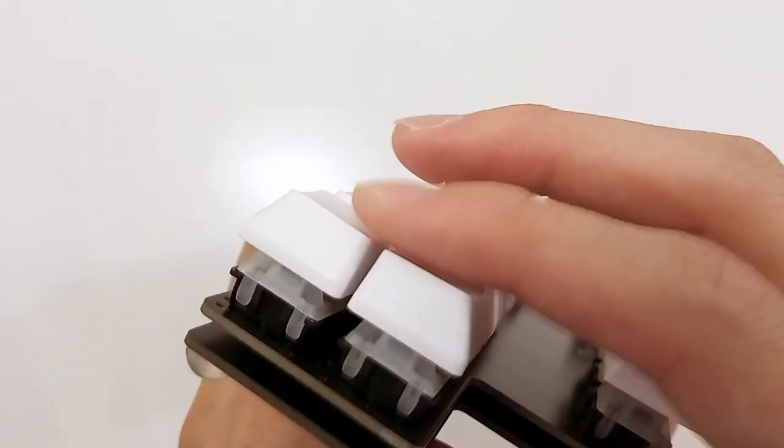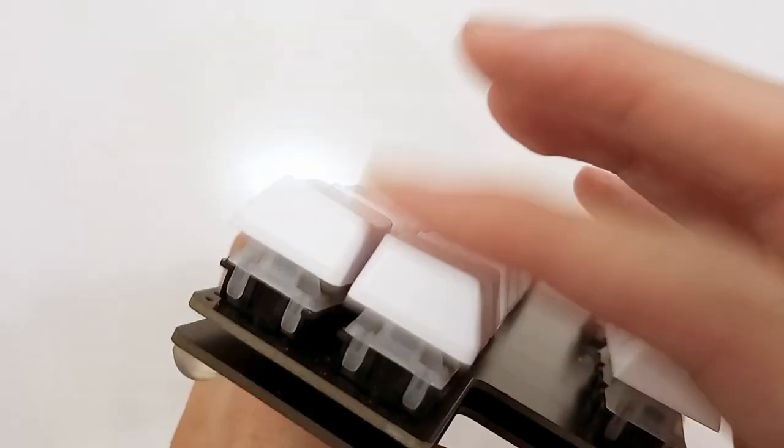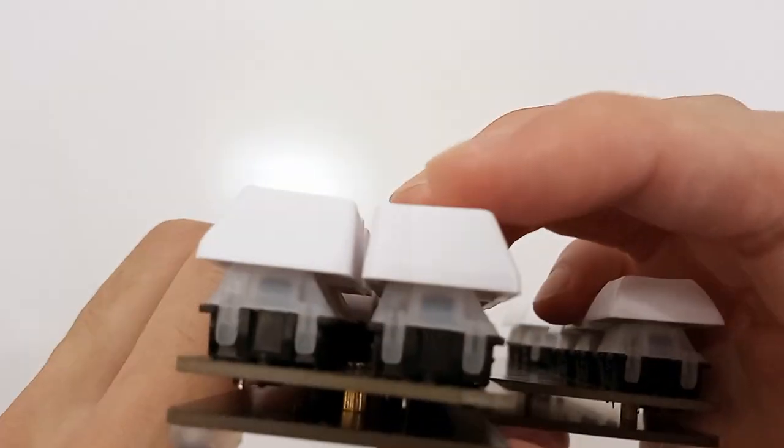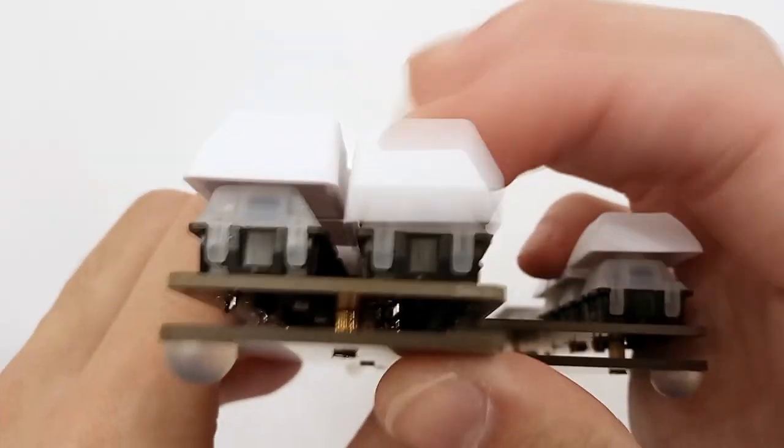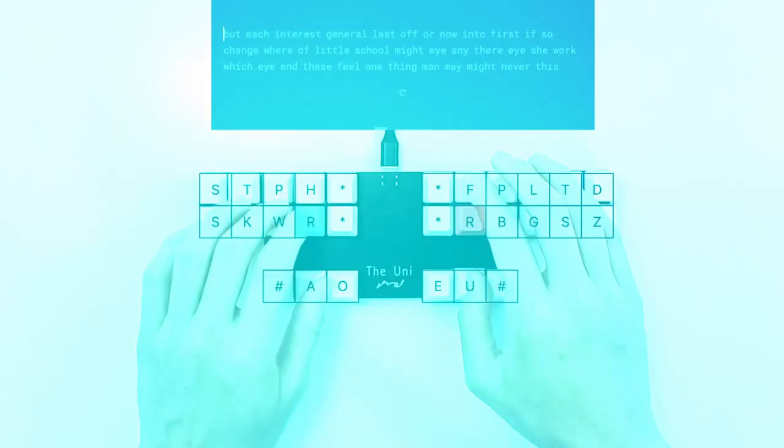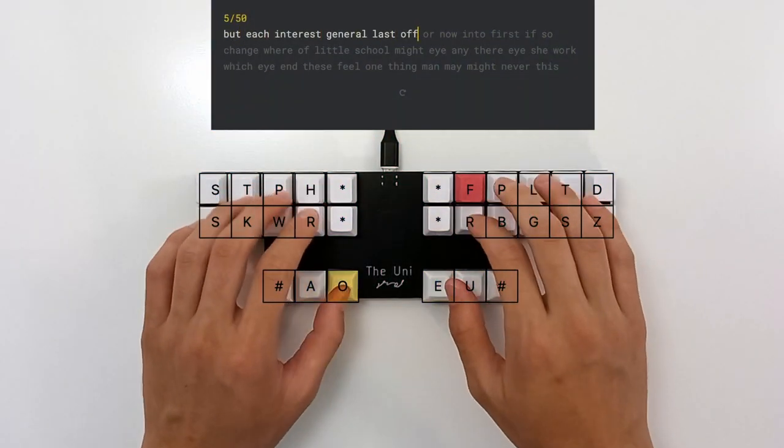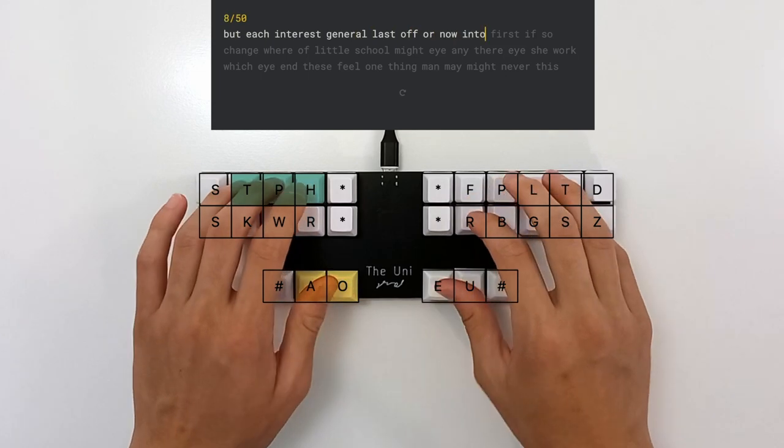The Uni uses one of the lightest mechanical switches on the market. At only 35 grams, the switches are light to the touch, yet sturdy enough so that you don't unintentionally press random keys.